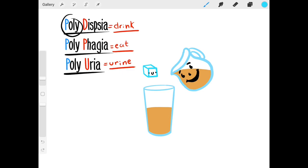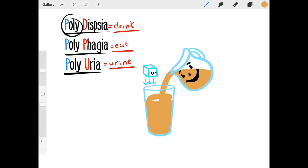I want you to imagine sitting down and having a nice cup of tea — unsweet tea. You put in some sugar, but you poured way too much and now it's too sweet. So to fix it, you just pour in some more unsweet tea and now it's just the right amount. Keep this in mind to understand the three P's, because the same thing happens in your bloodstream. Your blood likes to be at a certain level of sweetness.